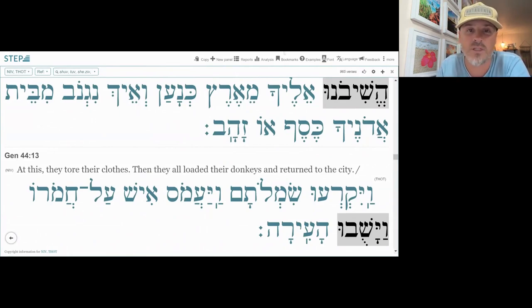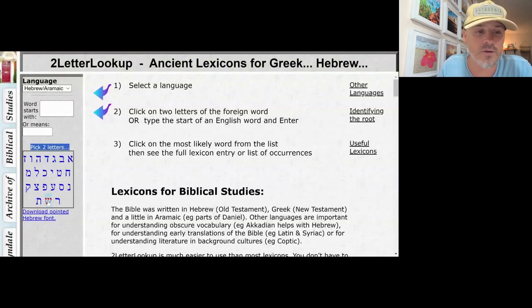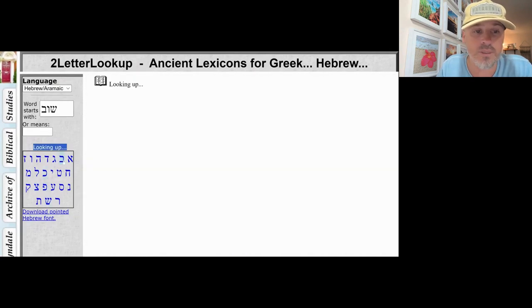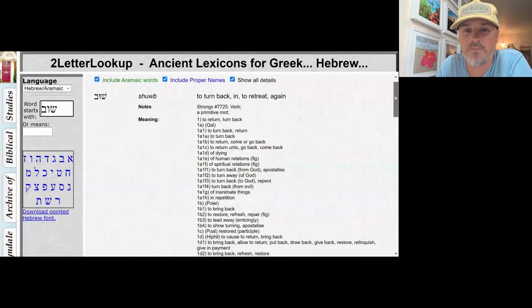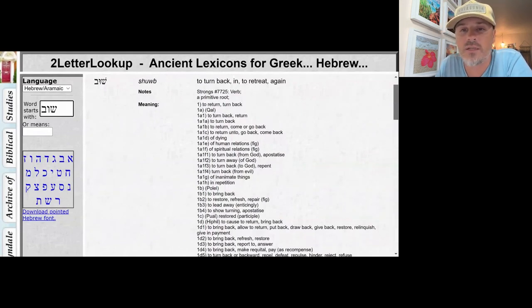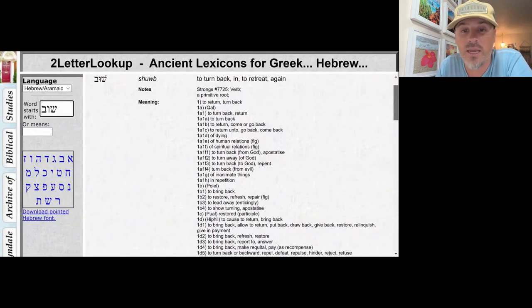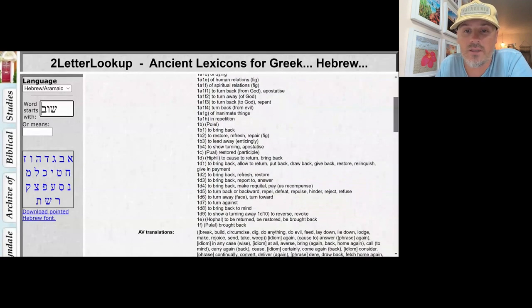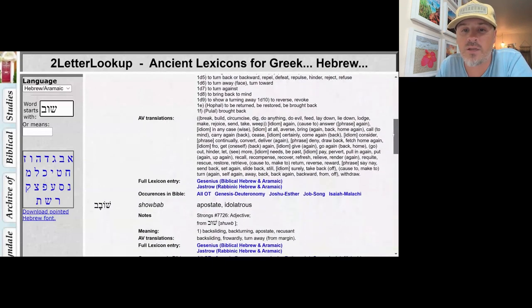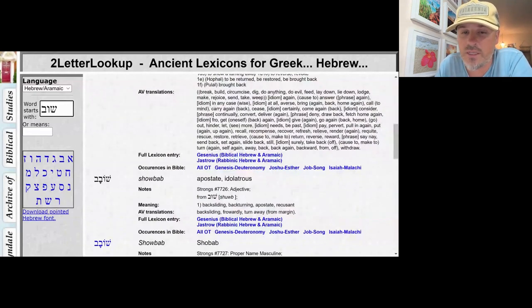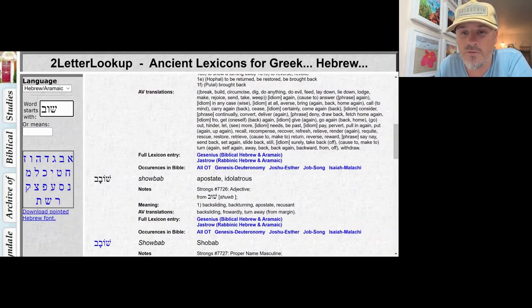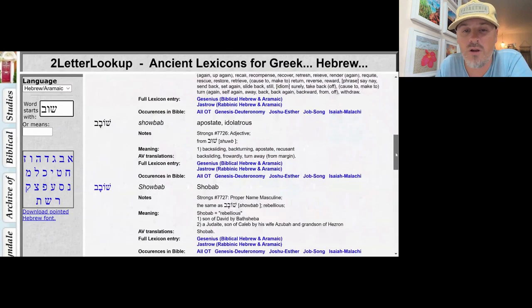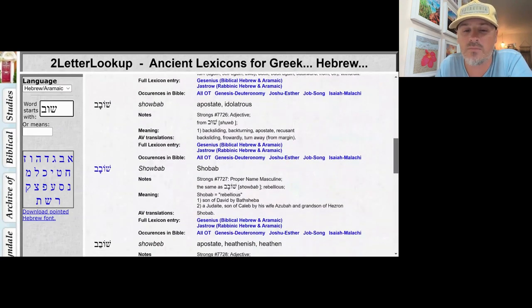Let's head over to two-letter lookup, a site I like to use. We get Shin, Vav, Beit — Shuv — meaning 'to turn back,' 'to turn in,' 'to retreat,' 'to turn again,' 'come back,' 'go back,' 'return back,' 'turn away.' In the AV translations there are many glosses: 'to fetch,' 'to pay,' 'to pervert,' 'to withdraw' — some really fascinating stuff going on with this word.